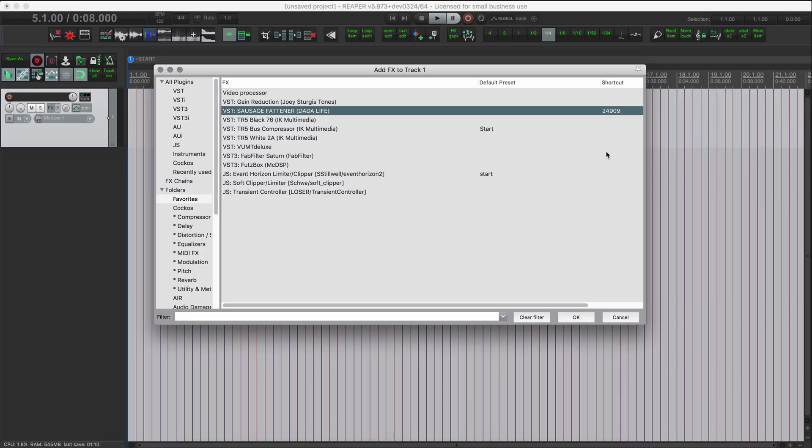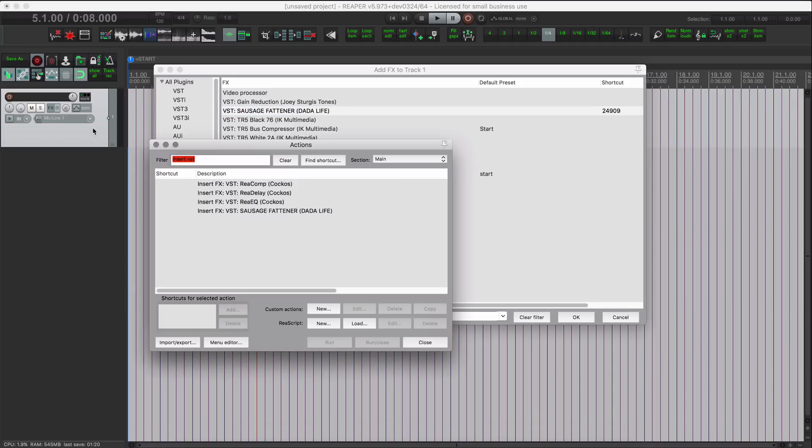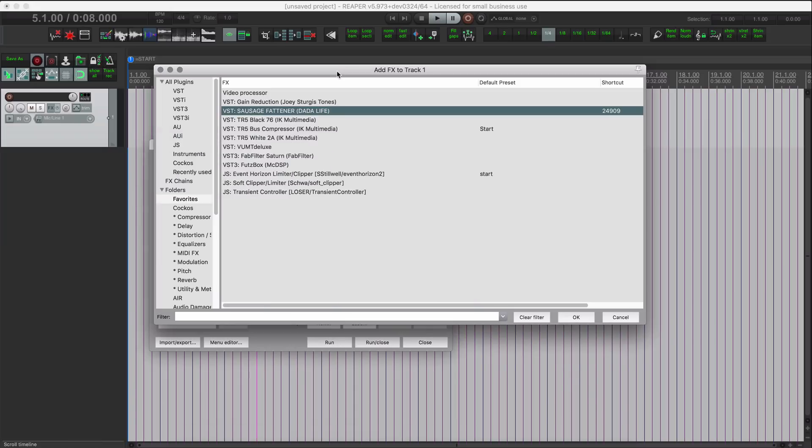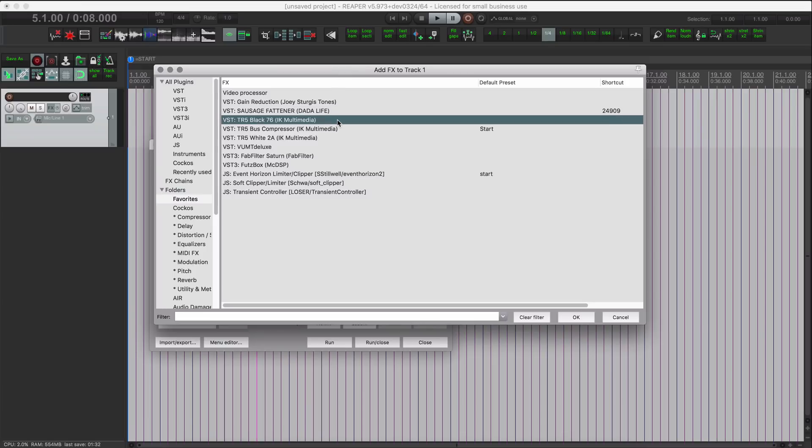So if I open up the action list now and if I search for insert VST, we'll see this here. Because I'm doing several of these, I'll probably again do a toolbar, but you could always import just one of them using the command ID.